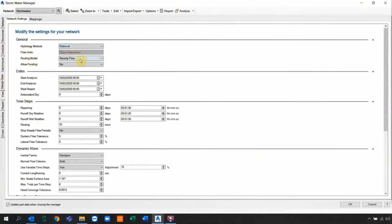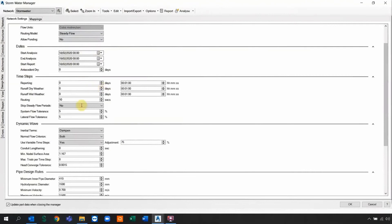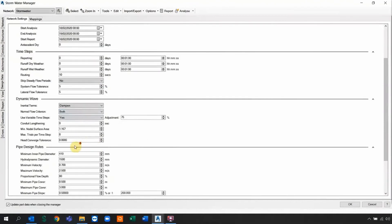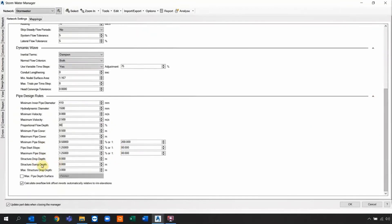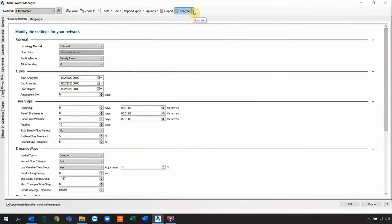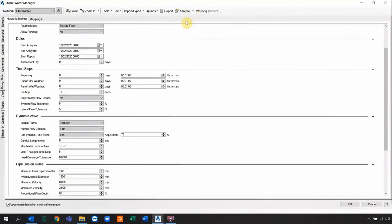The next step is setting the design criteria: whether you're using rational method or EPA SWMM, what routing module to use — dynamic wave, kinematic wave, or steady flow — and how long to run the analysis. You can configure dynamic wave settings as well as pipe design rules, such as minimum pipe cover, slopes, depth, and the allowable flow depth percentage. Some industries use 75%, others 80%, depending on the governing institute. All of this is set up still inside Civil 3D — nothing has been imported or exported yet.